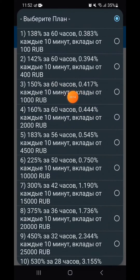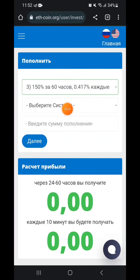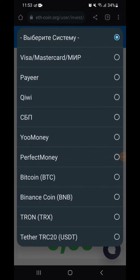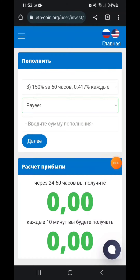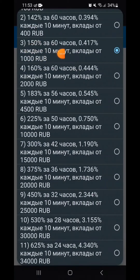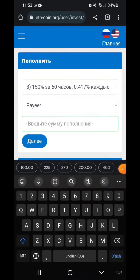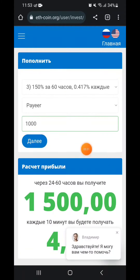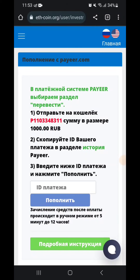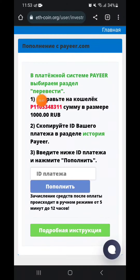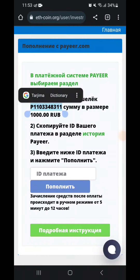We have 1000 rubles. Now here we have 1000 rubles again. We will apply it. The price is $100. You can give $100, and if you have $100, you can give $100.